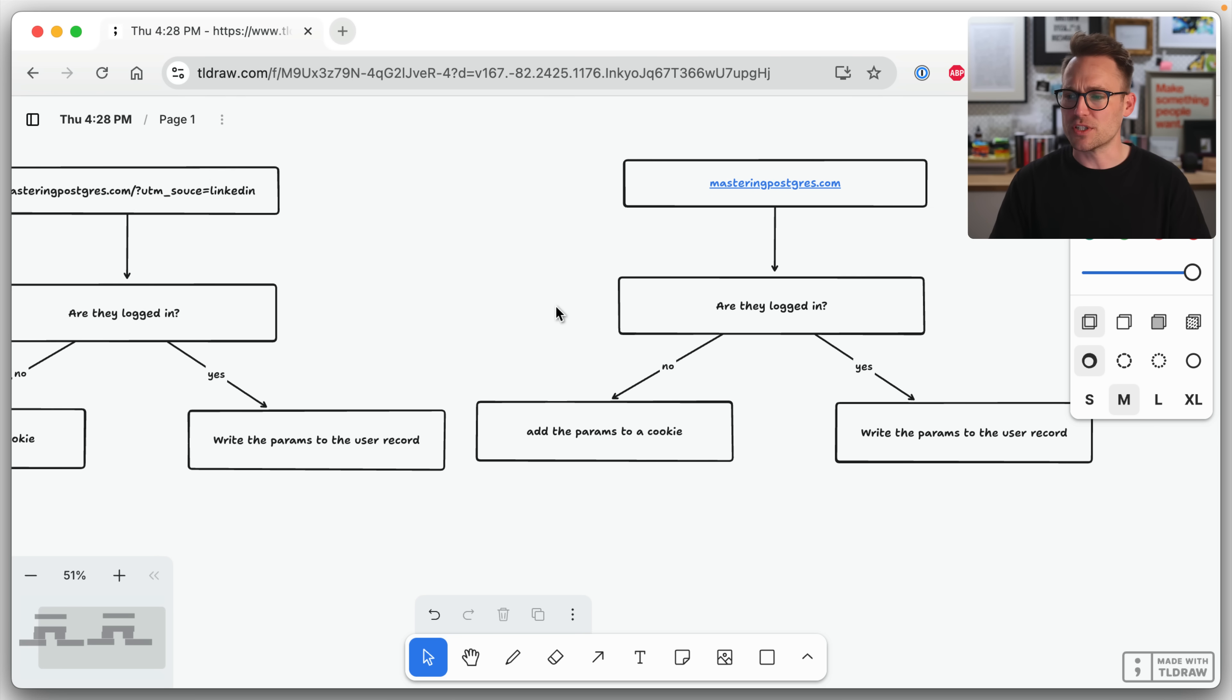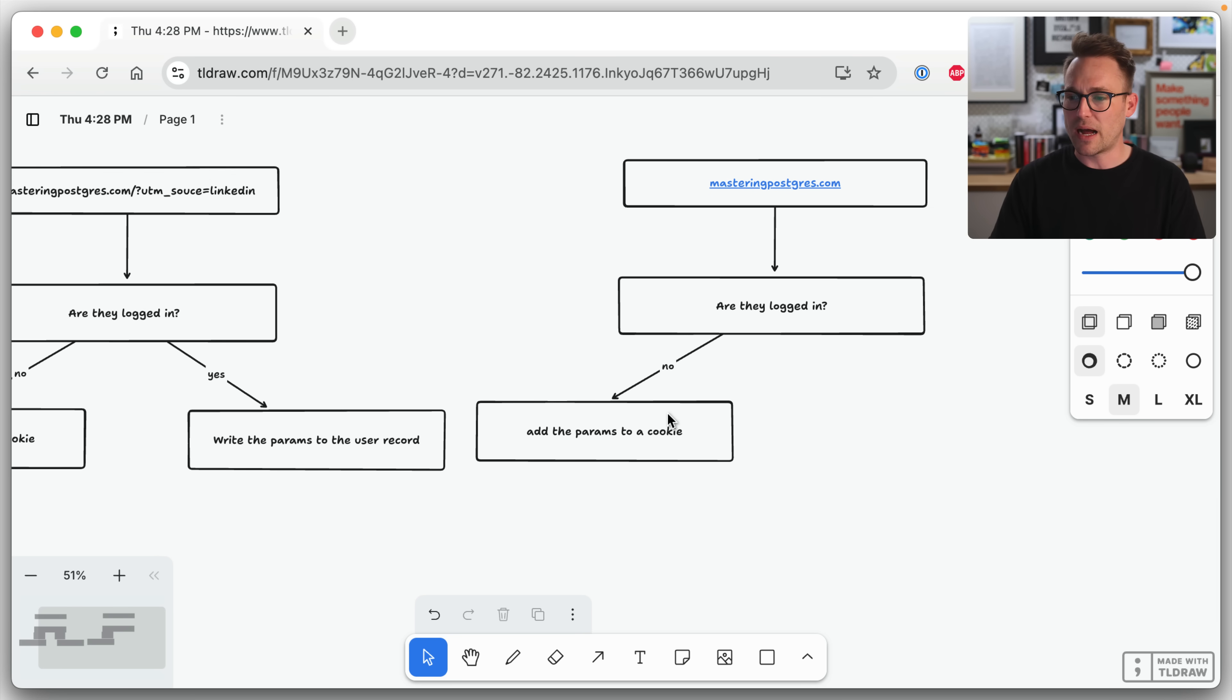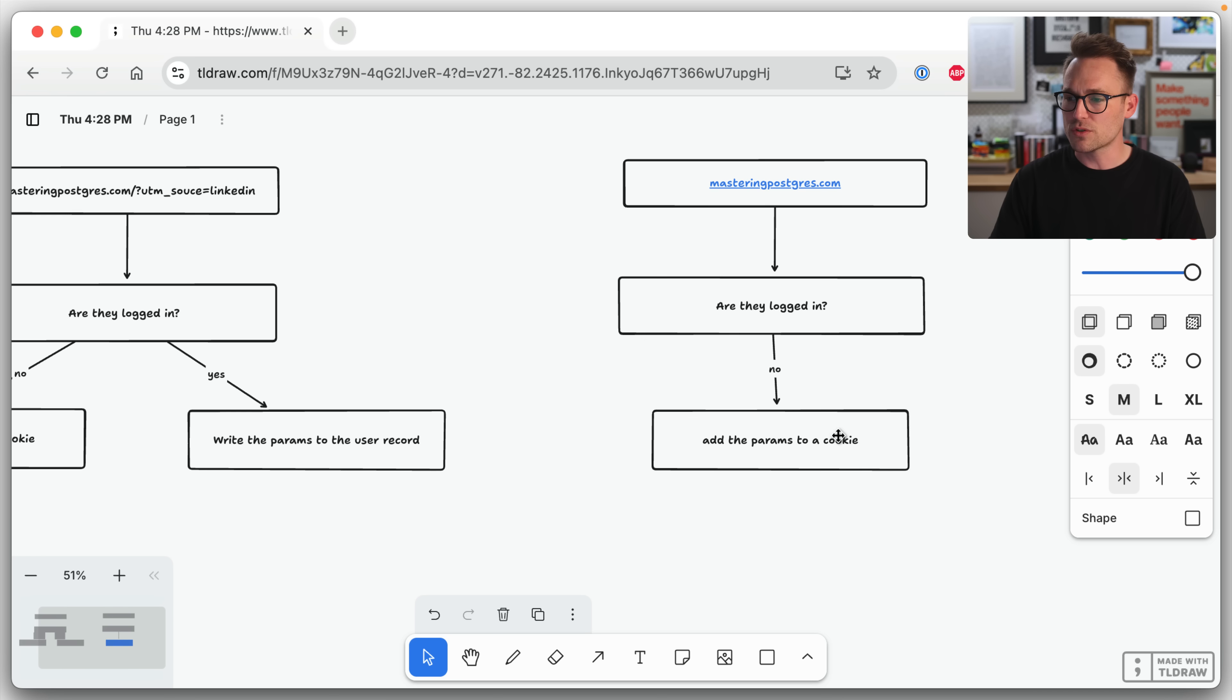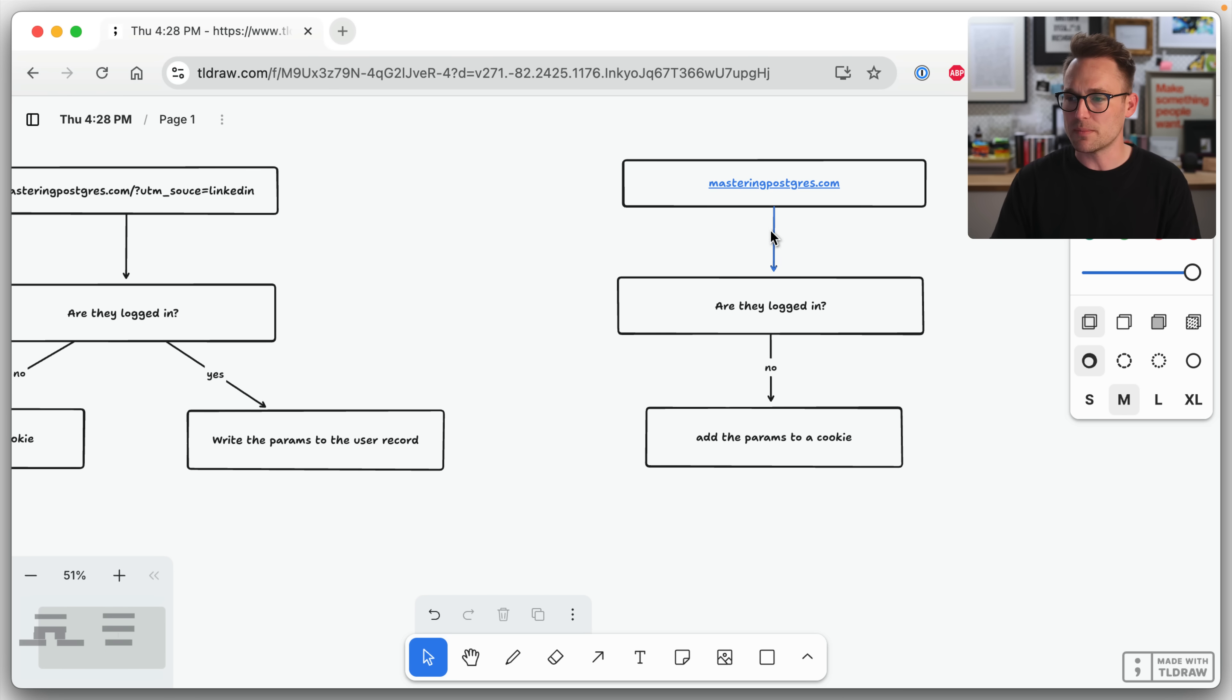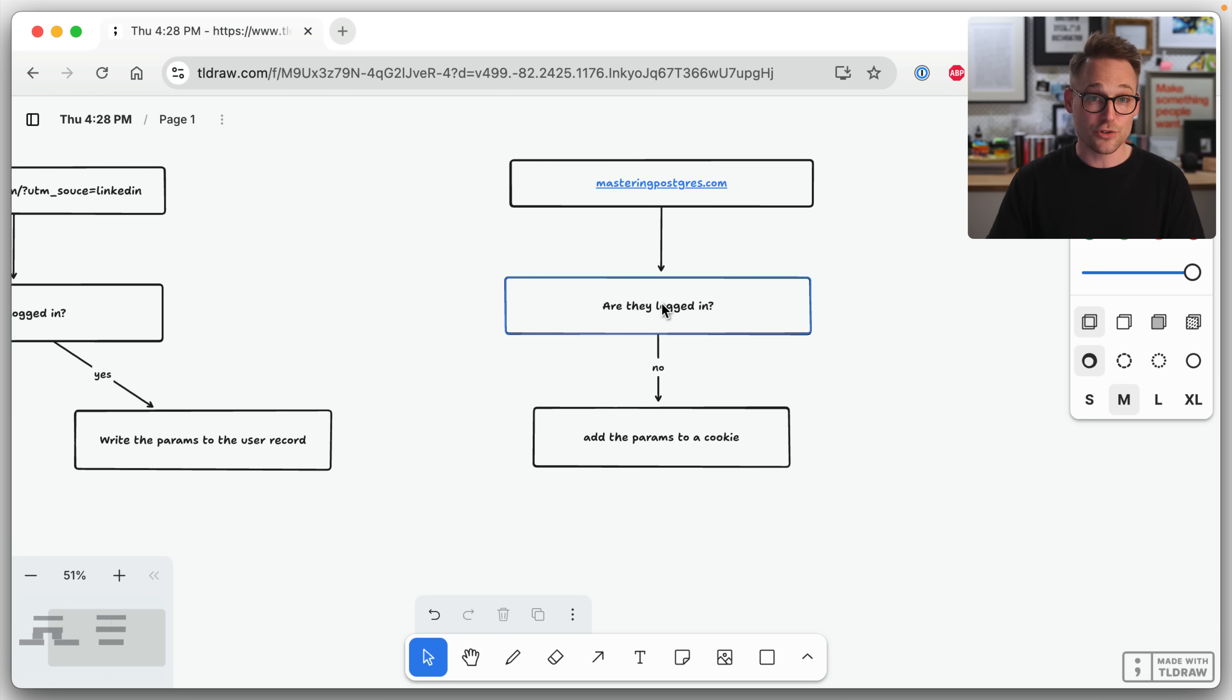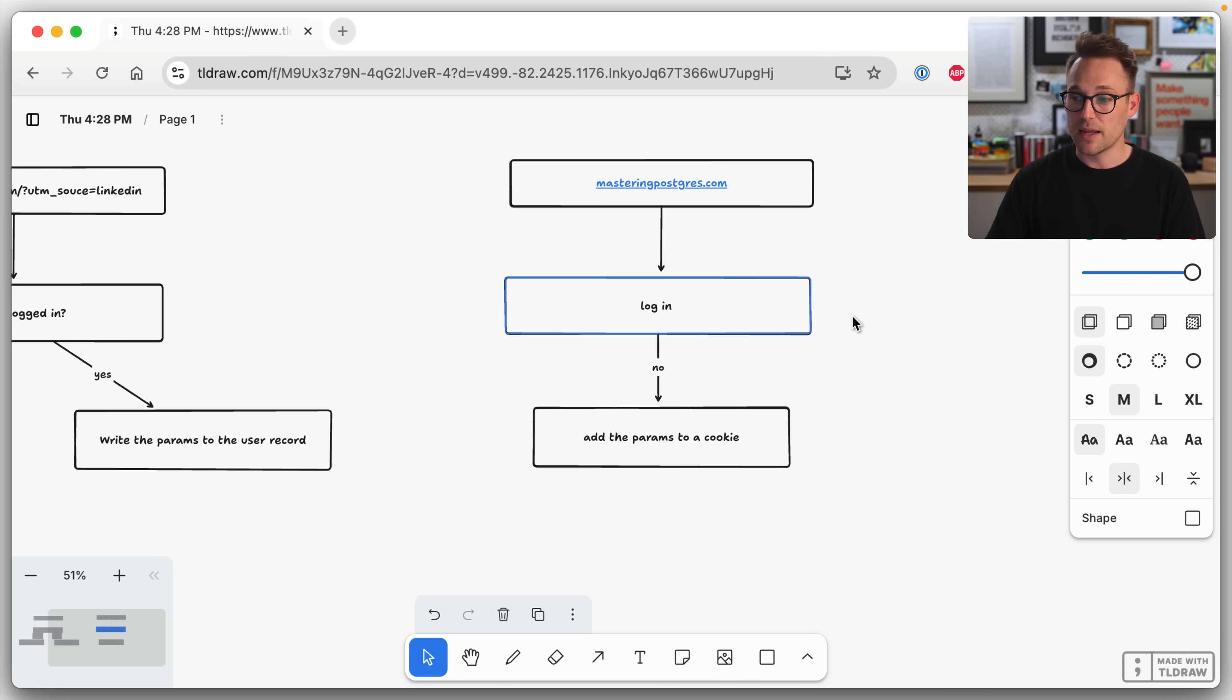So they'll enter the website like this with no params. And they'll say, you know what? That guy seems really smart. That guy seems really smart. I should go buy that guy's course. What was his name? Oh yeah, it was at masteringpostgres.com. So they come to masteringpostgres.com. They log in because they're going to buy. They log in.